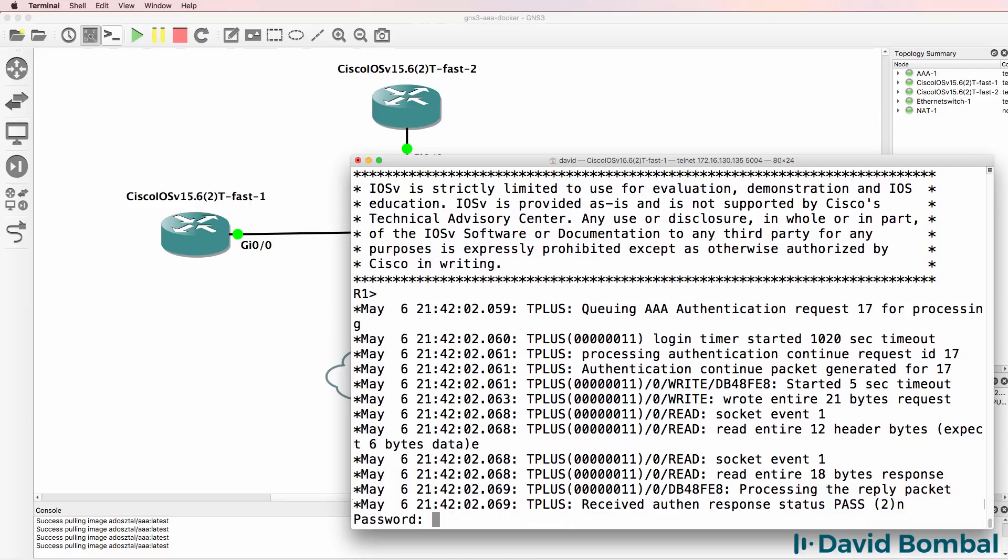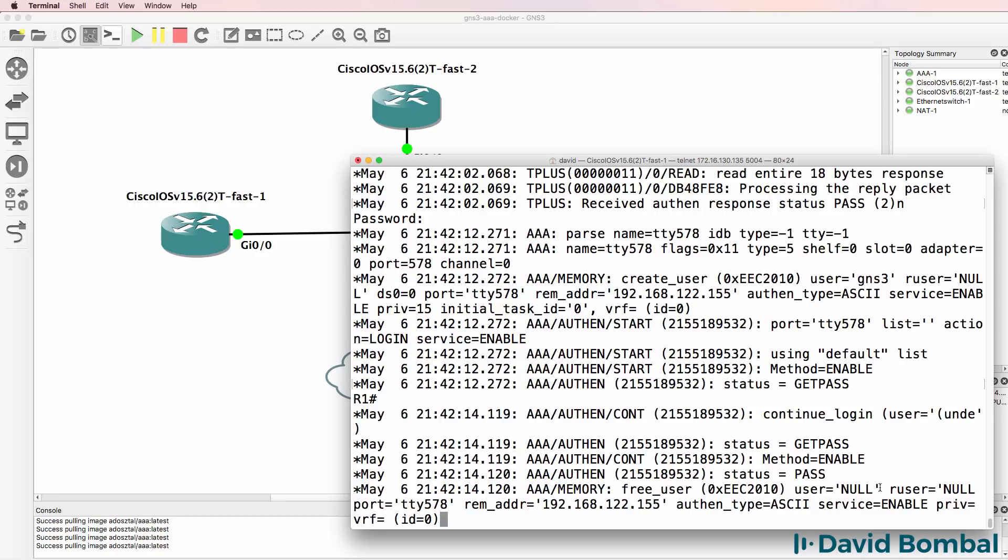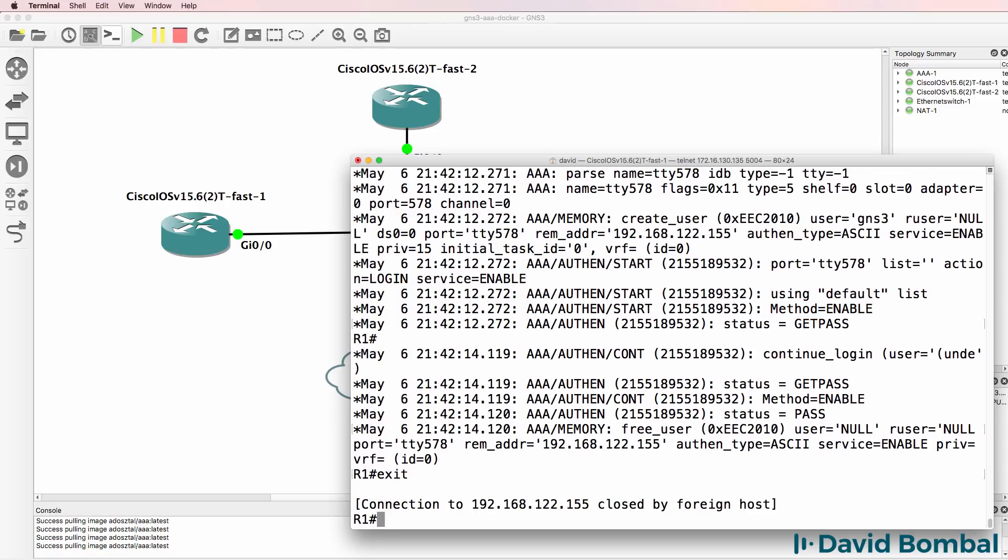Type enable. Cisco is the password. Notice here, we're using enable as the method not TACACS. I'll type exit to go back to the console.